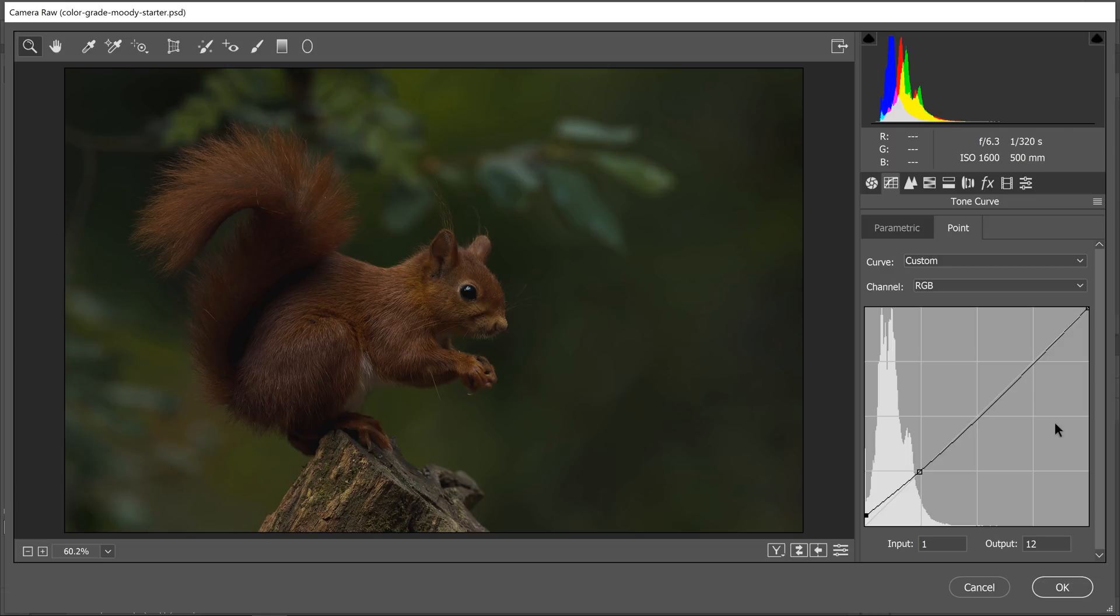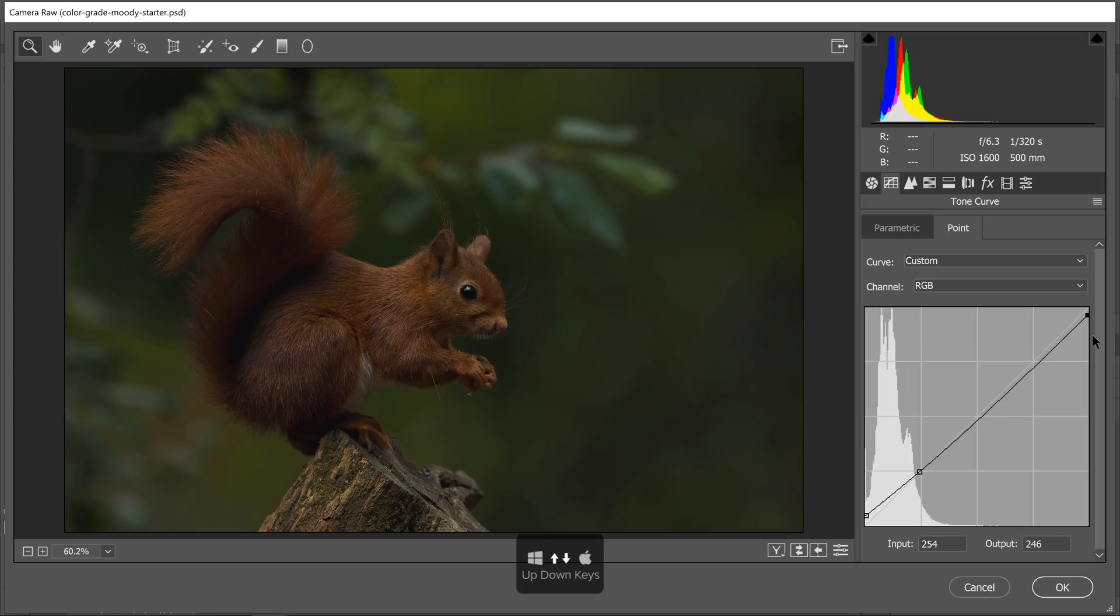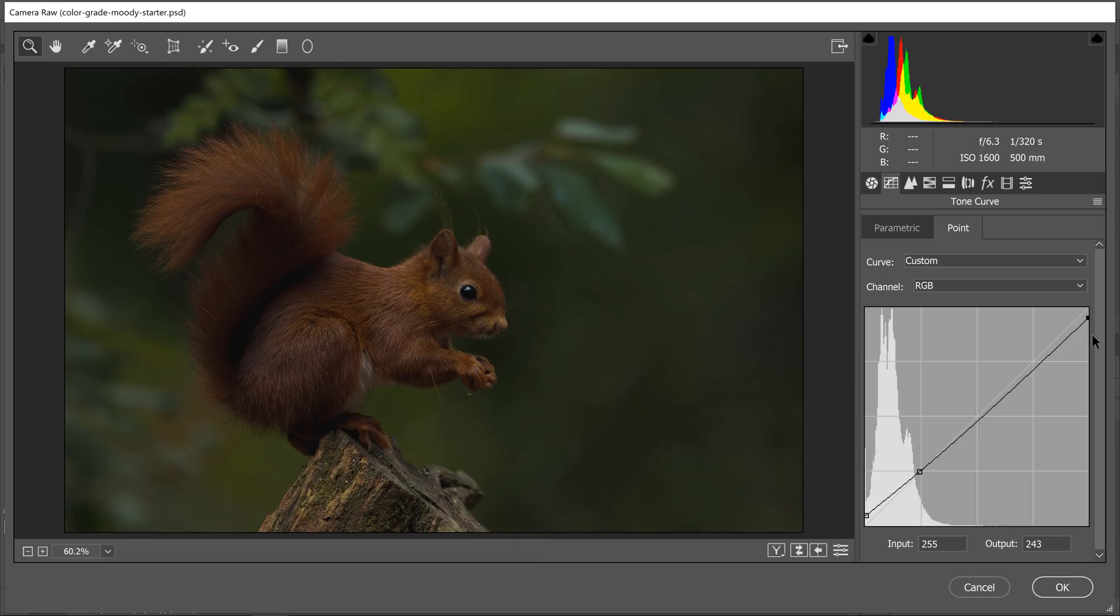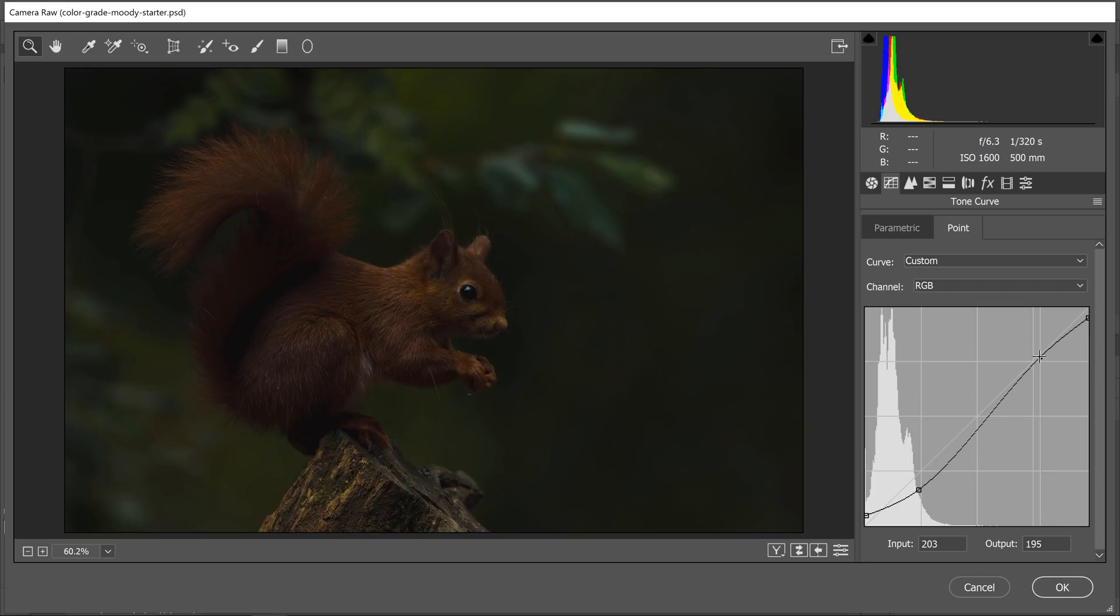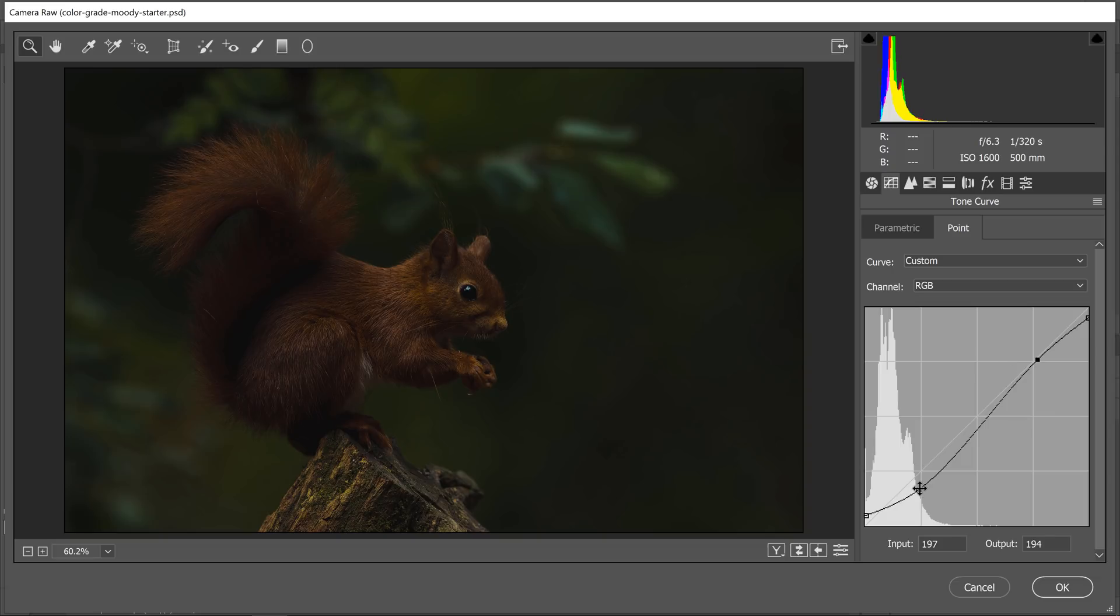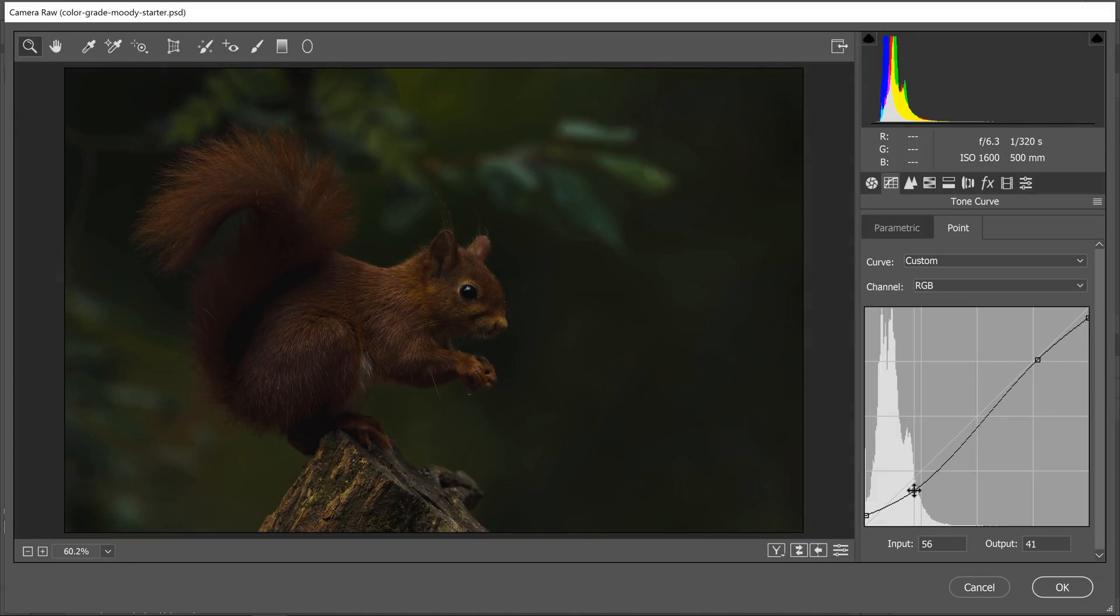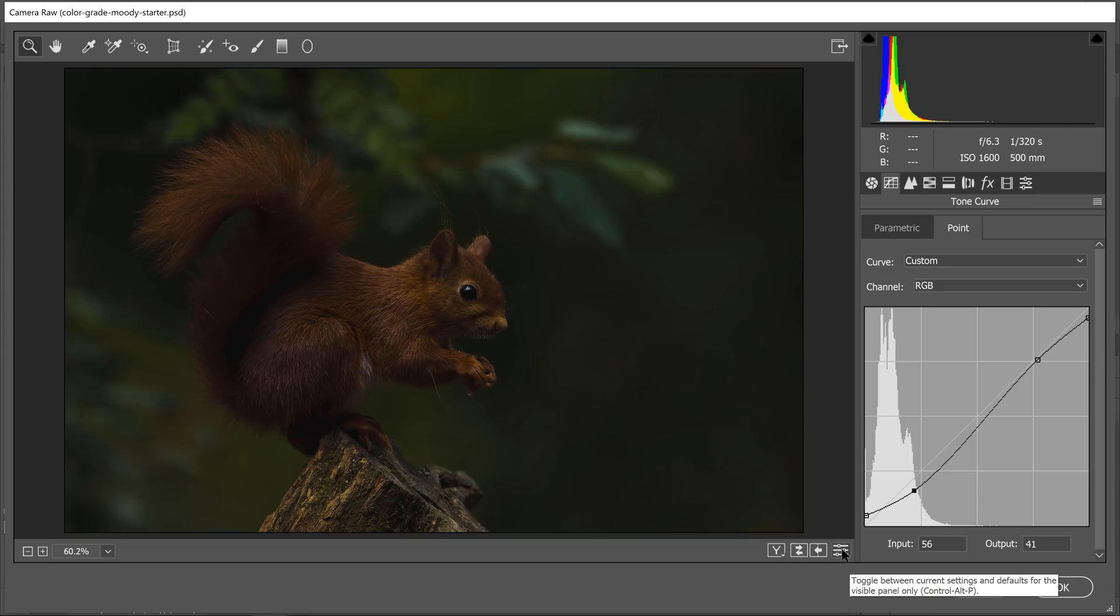Then I'm going to do the same thing for the white point. I don't want the brightest point on the image to be white, so I'll tap the down arrow key to make the brightest point an off-white. Then I'm going to create a little bit of contrast by clicking on this point and dragging it down right about here. I'm going to create another point and move it over right about here, just giving the image a little bit of contrast.